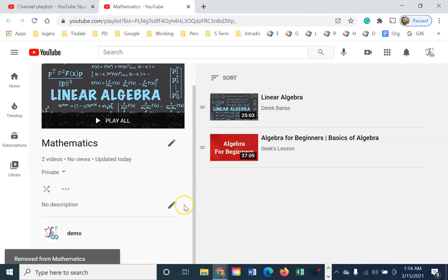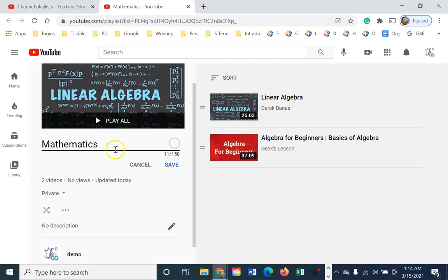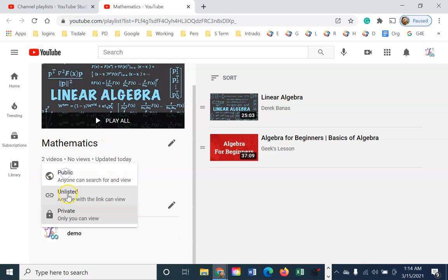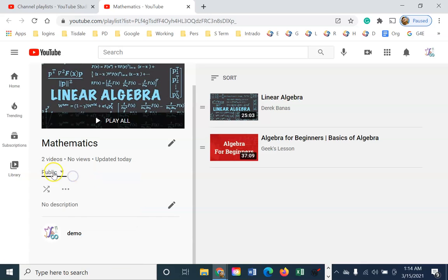I can also come in and change the title of my playlist if I made a mistake. I can change my playlist from private to public. Now, if my playlist isn't public and the videos are public, it's still going to be a problem. If I want people to see them, they should all be public.